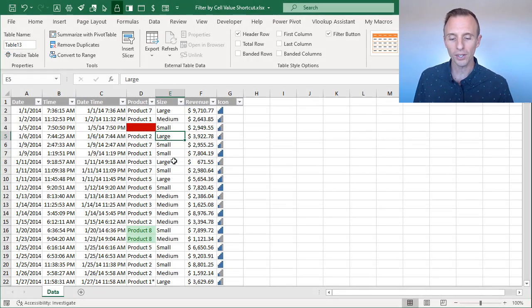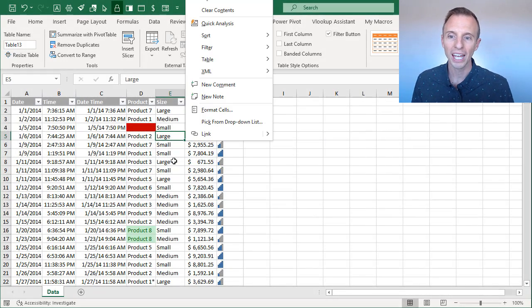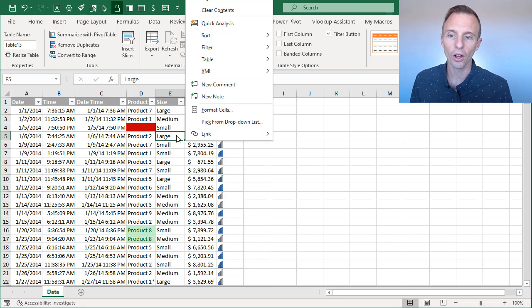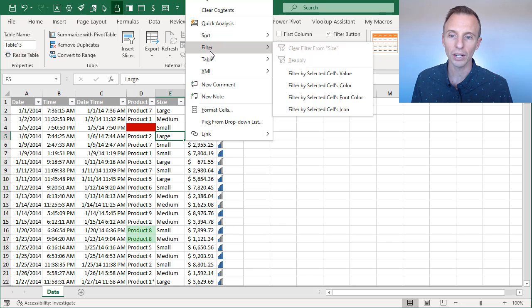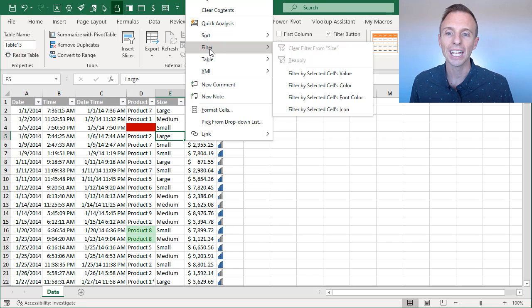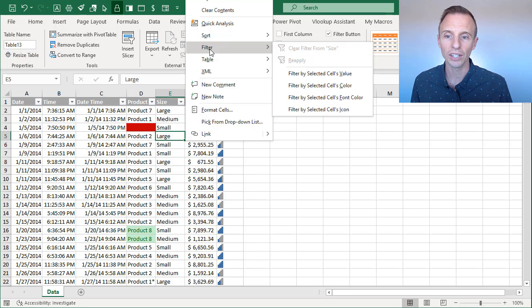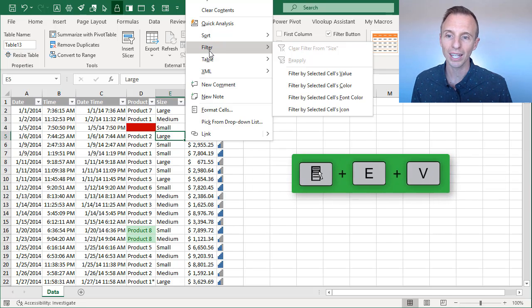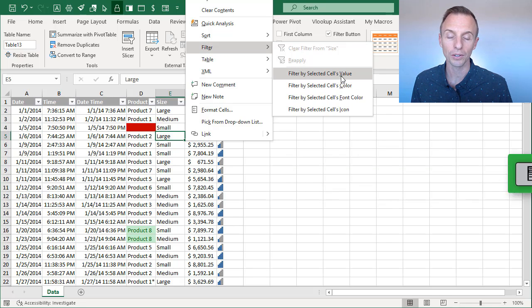But when you press the menu key on the keyboard, that brings up the right click menu. And you'll see that all the items on the right click menu and its sub menus have these little underlined letters. And these are the accelerator keys, or the keys that you'll press, in order to press these menu items. So the keyboard shortcut here is menu key, and then E, and then V for the selected cell's value.